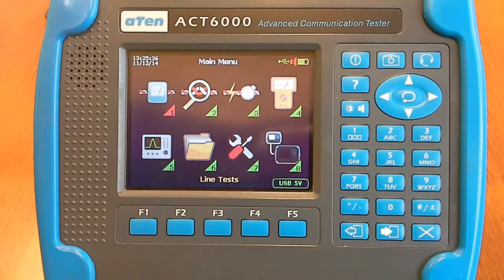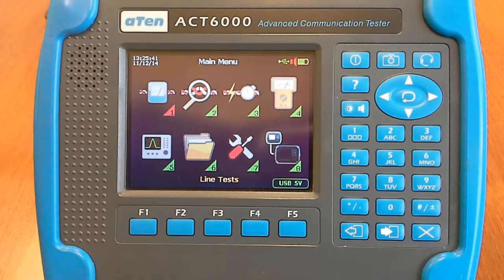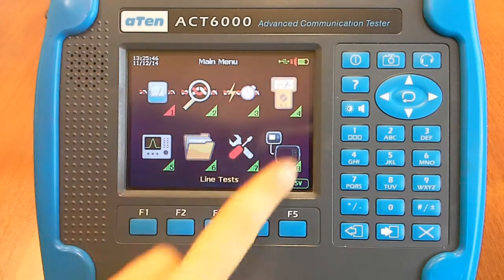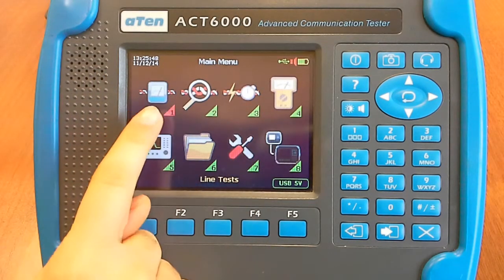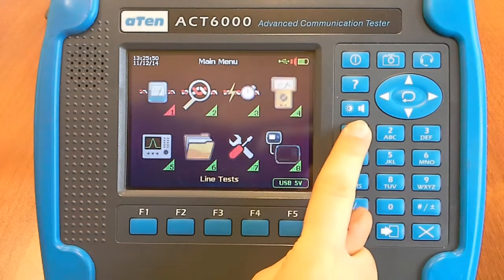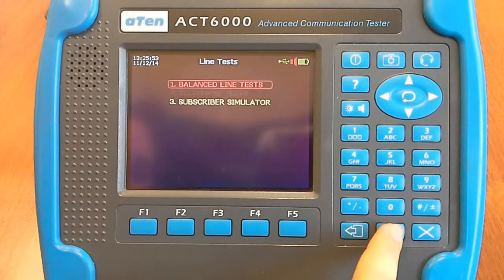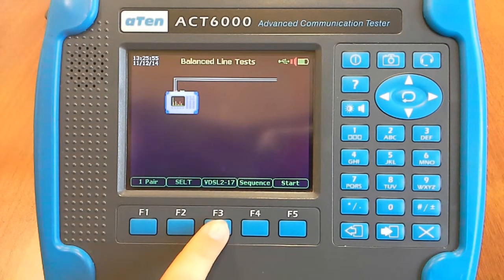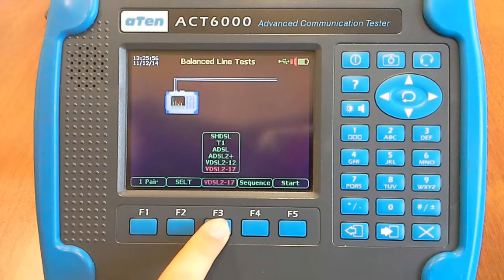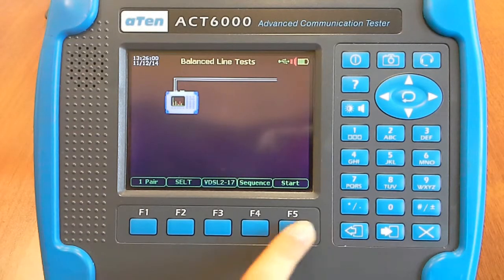For line qualification self-automatic sequence configuration and setup: connect the line to be tested to A, B, and C. Now, from the main menu, you have to select 1 — Balance Line Tests. Then, for example, select VDSL 217 and press Start.